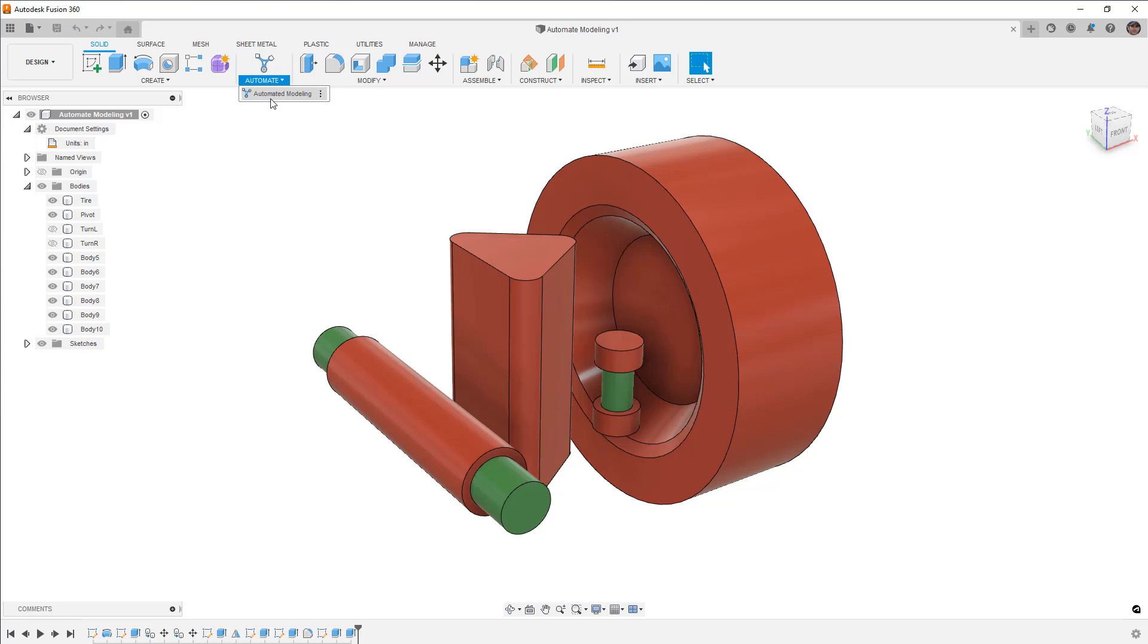So if you want to follow along, you can go to the description of this video and download this data set. Essentially, what we're going to do is test out the automated modeling tool on this example, which is going to be a lower control arm for a car.